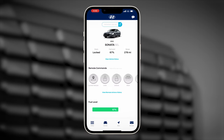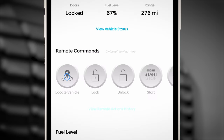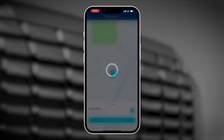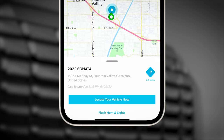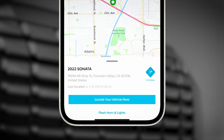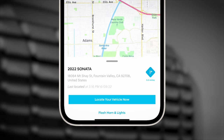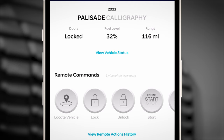The home screen offers many different available commands. You can choose to show your vehicle location on a map. You can also select Flash Horn and Lights to help you locate it from both your smartphone and on the vehicle's home screen. You can remotely lock or unlock your vehicle.